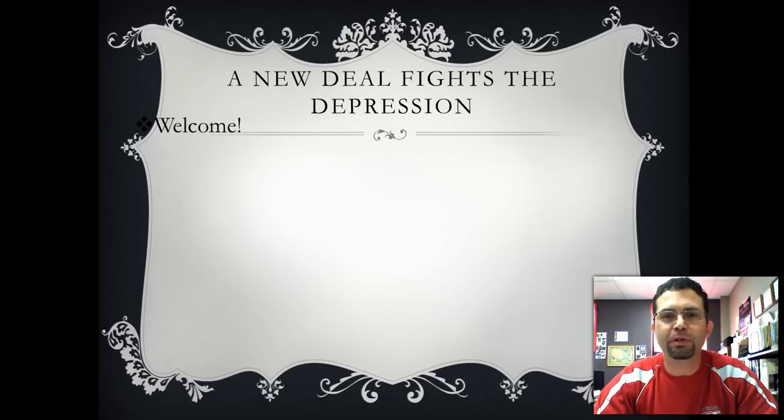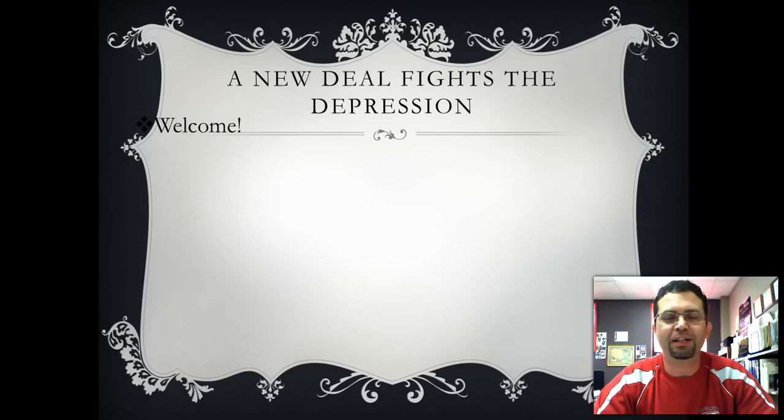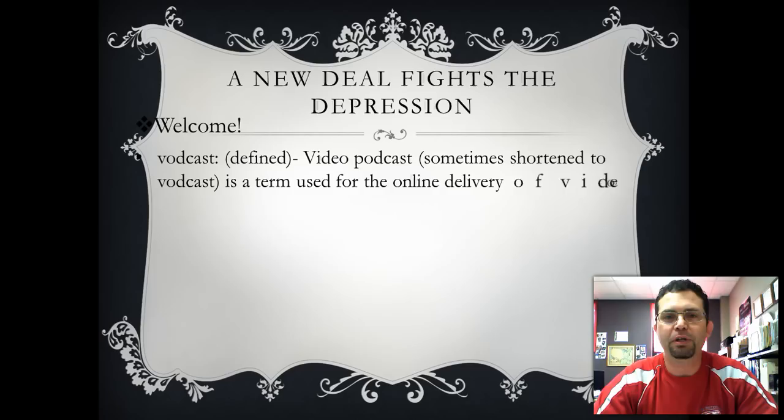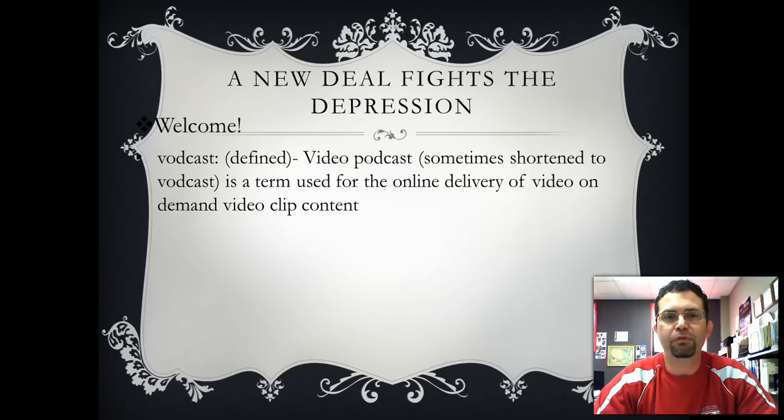Hello and welcome to American History Freshman Year Online. I'm trying this new vodcast thing that I talked about in class, so I hope you enjoy it and I hope it helps us out. The good thing about this is that we're going to be able to cover in about 15 minutes everything that we would normally cover in a 50-minute class time.